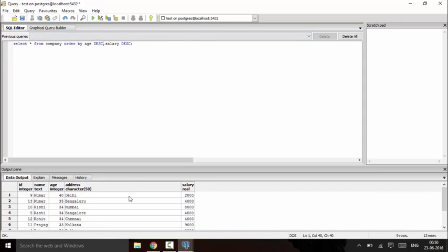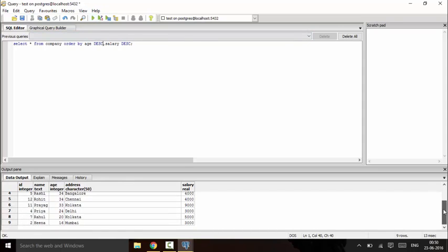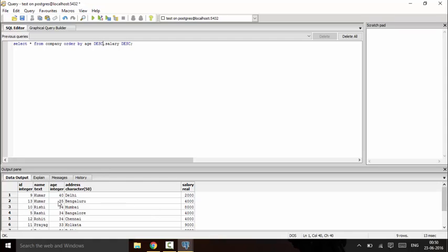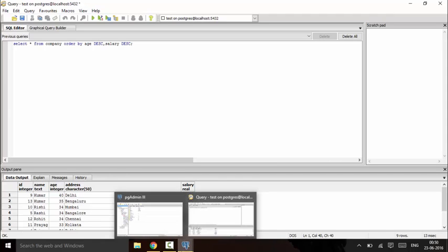You would see that it is displaying the ORDER BY in descending order first. Now here it is a clash, so it will decide the clash by the maximum salary first, followed by this. Thank you for watching this tutorial. Subscribe for more and stay tuned.